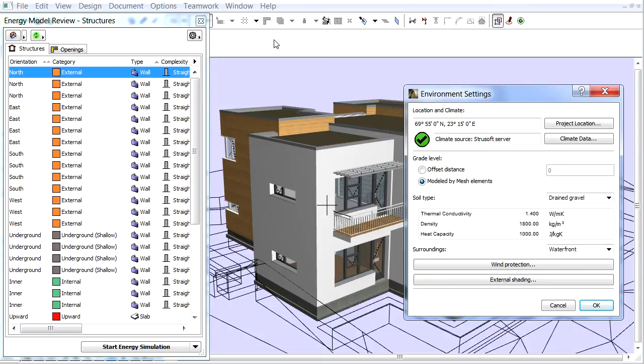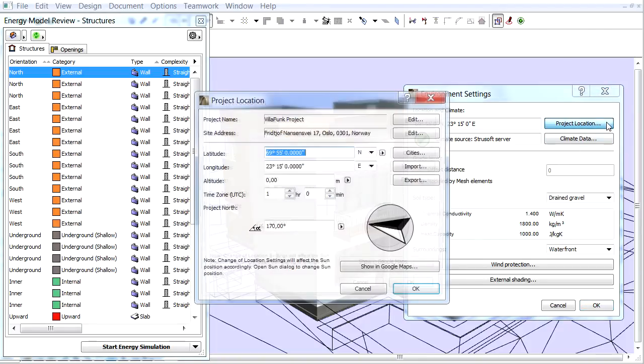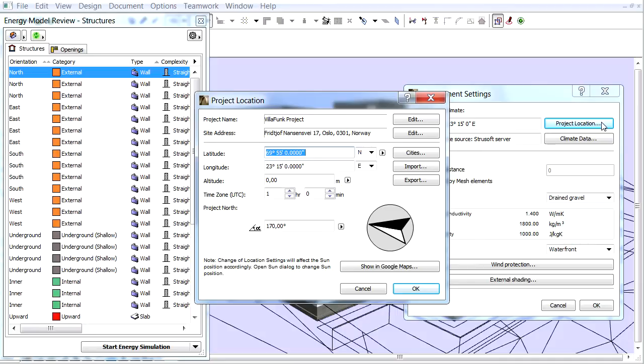The appearing dialog contains several environment settings. Let's first click the Project Location button. This brings up the Project Location dialog box, which is also available from the File menu.